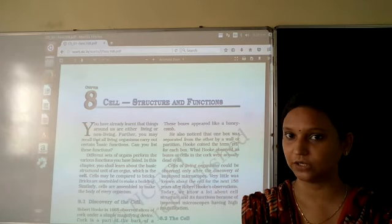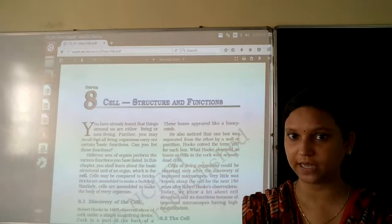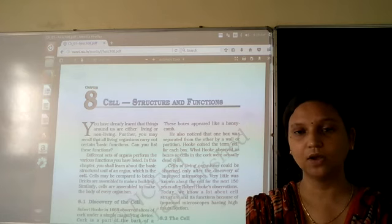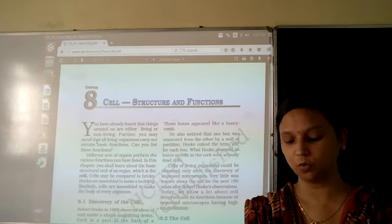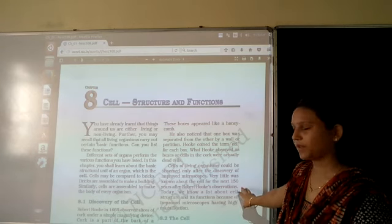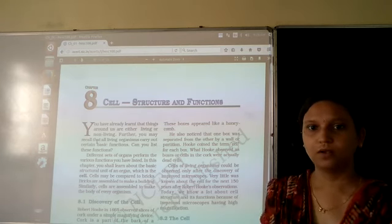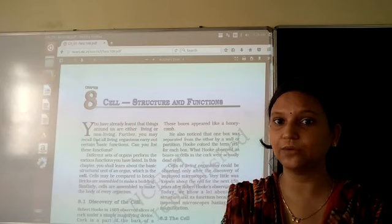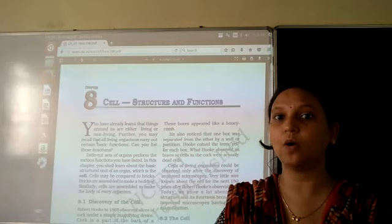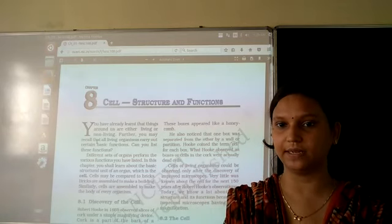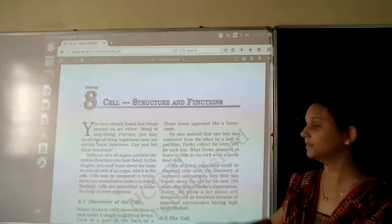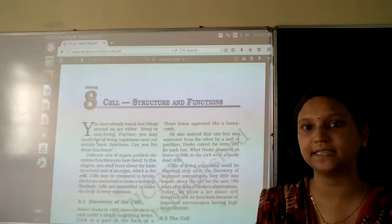So now you understand what a unicellular organism is, what a multicellular organism is, and you also understand what a cell is. Cell is the basic unit in our body — it is the basic unit in all living organisms.